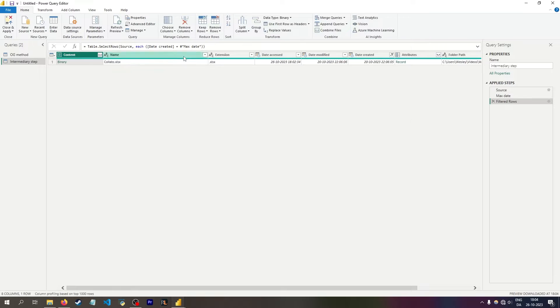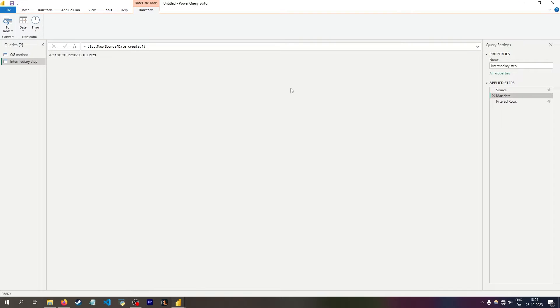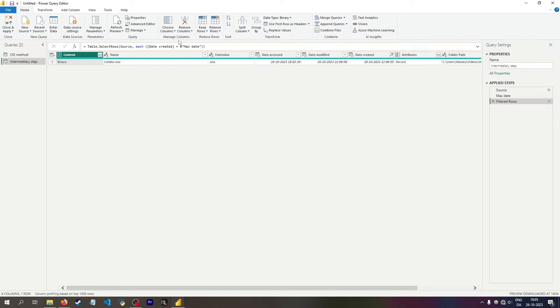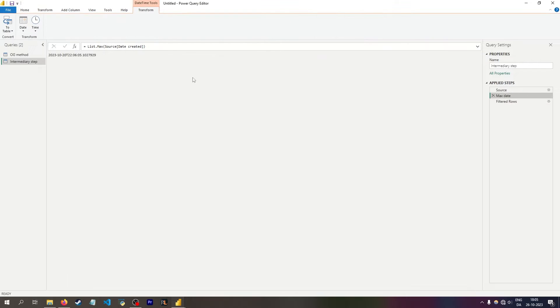And because max date produces a single value, I can do this because it's just saying date created should be equal to this value, which is effectively the same as that hard coded value. Except, of course, this isn't hard coded and it would update.